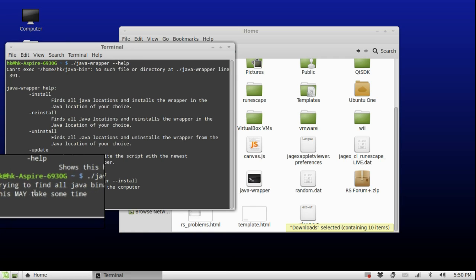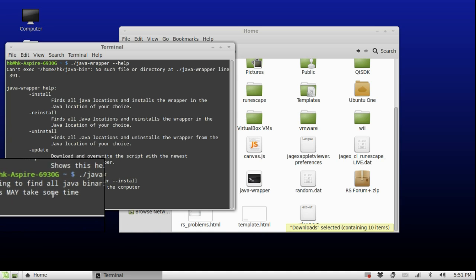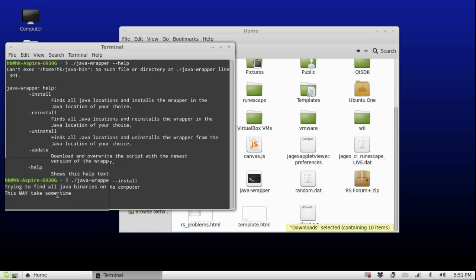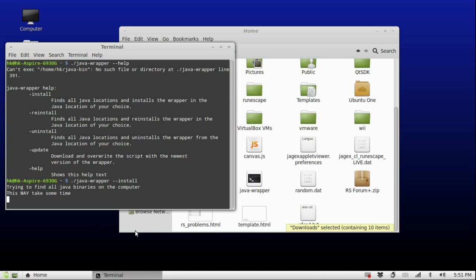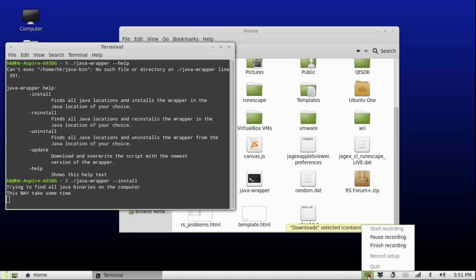It is now trying to find all Java binaries on the computer. This may take some time — it usually takes about two minutes — so I will skip to the part when it's finished scanning so you don't have to look at my dull screen the whole time.